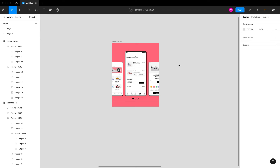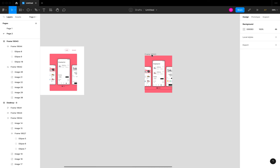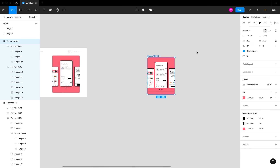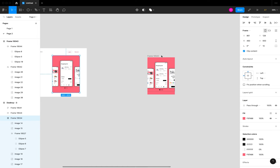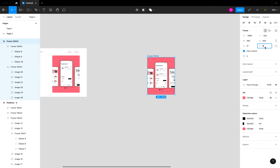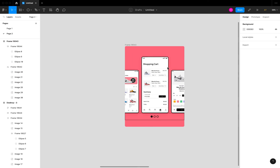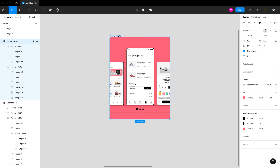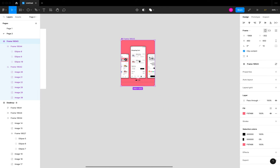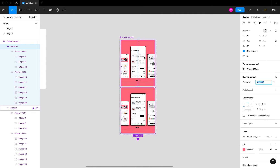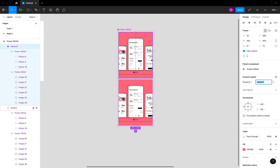What we want to create is an interactive component where at set intervals the mobile screen transitions to the next one. I'll make this frame a component by clicking the component tool at the top, then click the plus button to add another variant — so now we have two variants of this component.